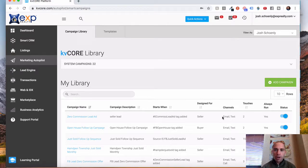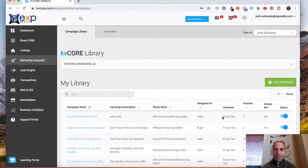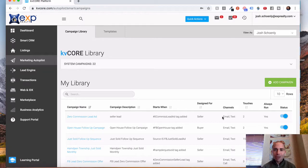And I hope you enjoyed this video. Again, this is how to use the smart campaigns as a part of KV Core. So you can have email and text drip automation going out to new leads in your system. Thanks for watching today.